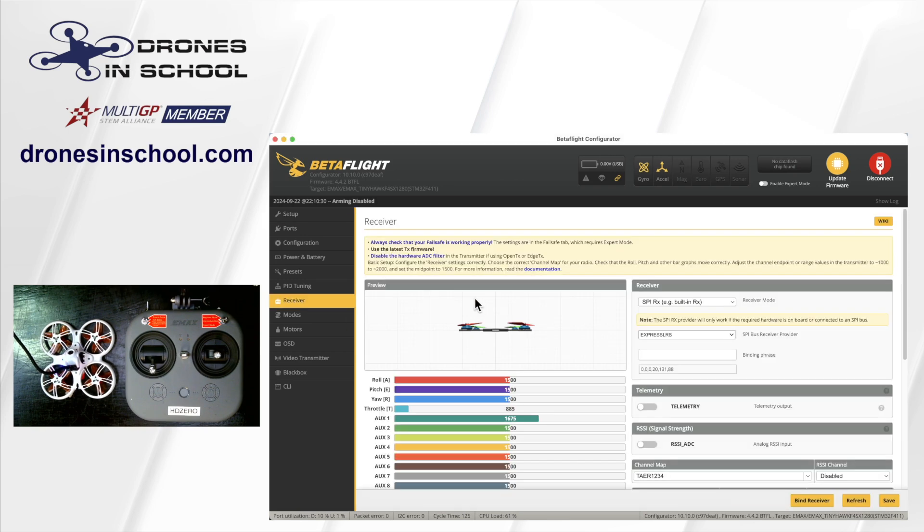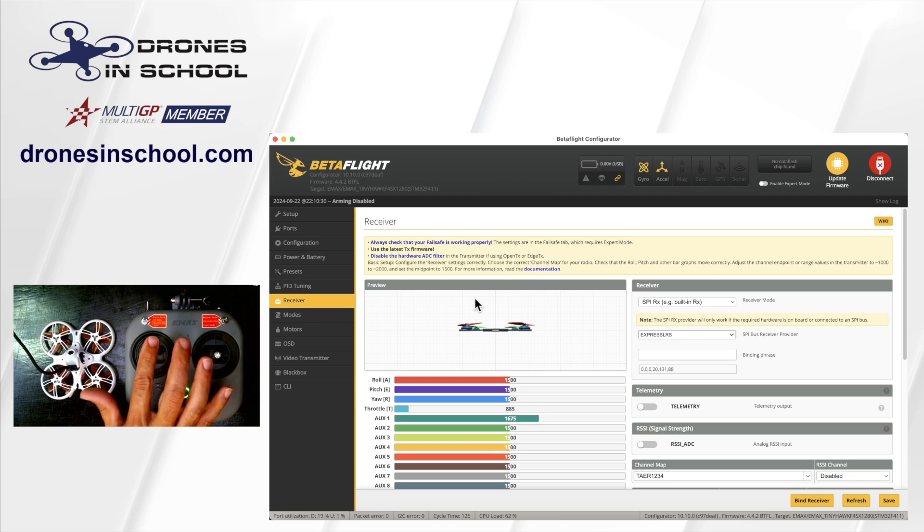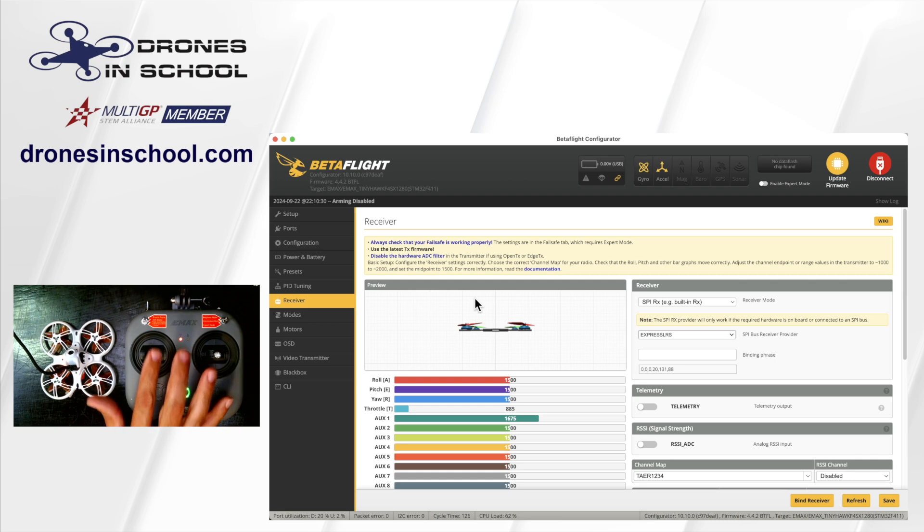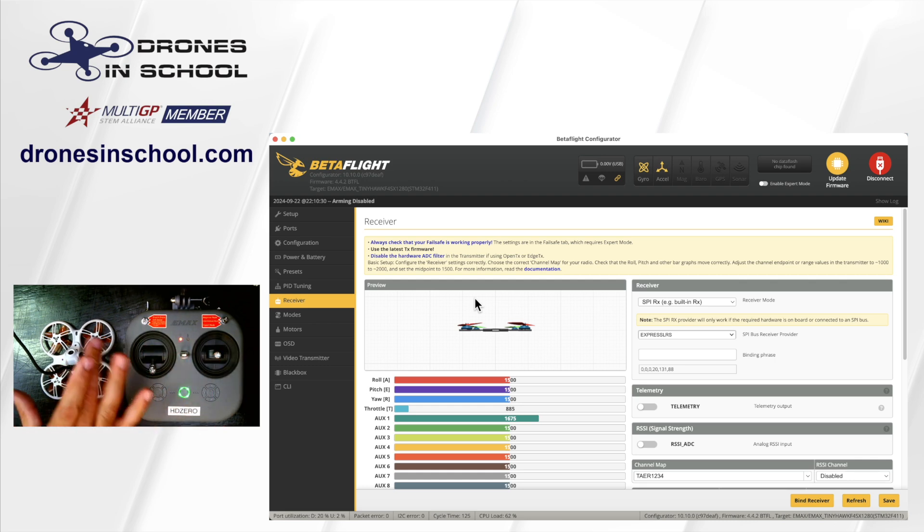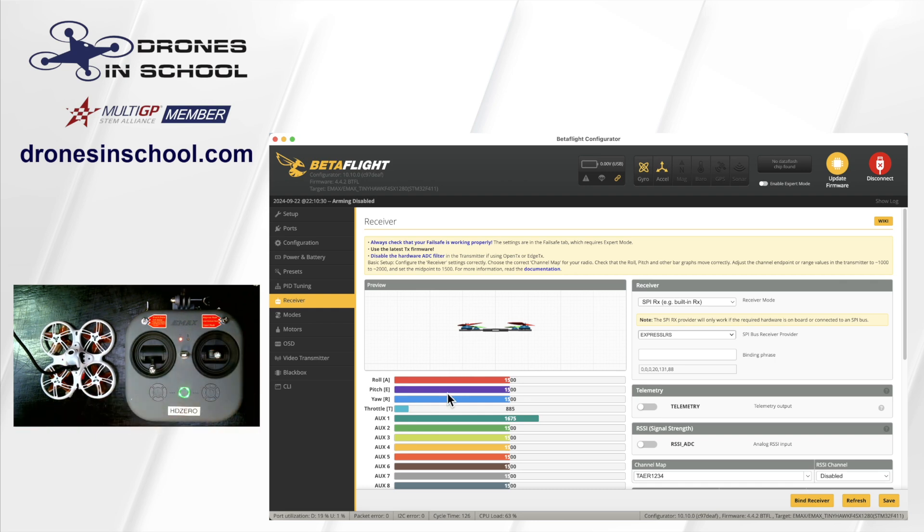Right now, we'll go ahead and turn this on. And we'll see that we do not have any control, nothing moves there when we have our aircraft and our controller on. So these two are not bound together. If they were, we would see some movement here on our throttle or our roll pitch. One of these would be moving as we move these sticks. So it's not bound. That's our problem.